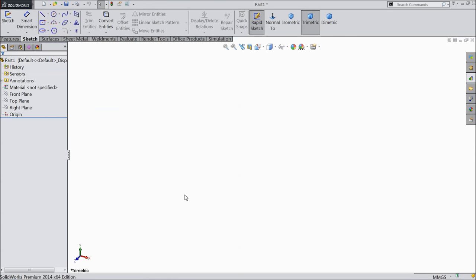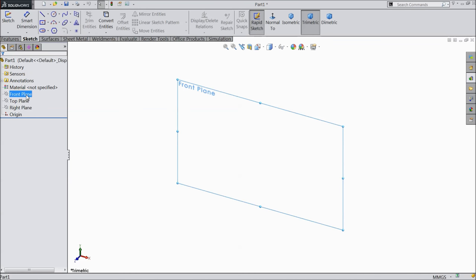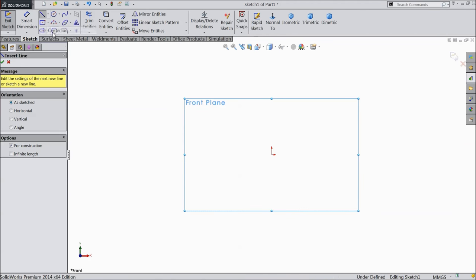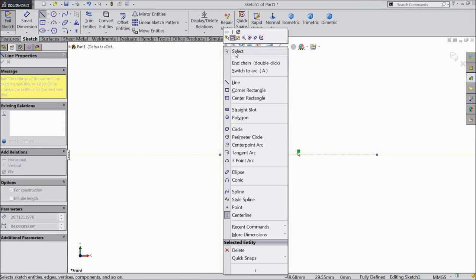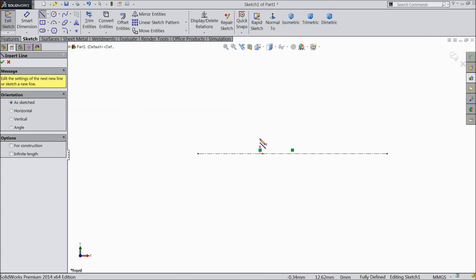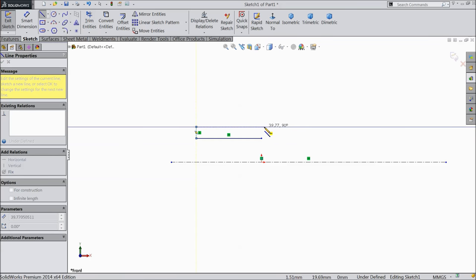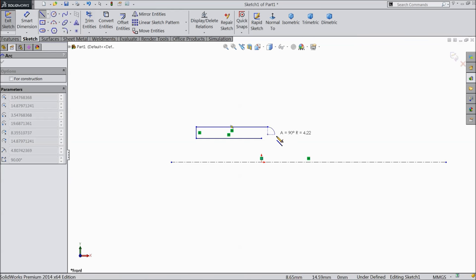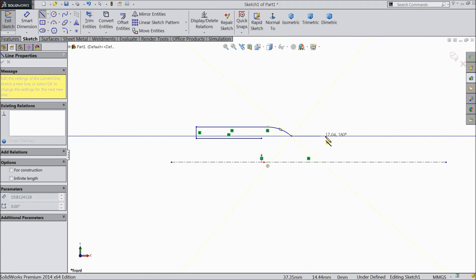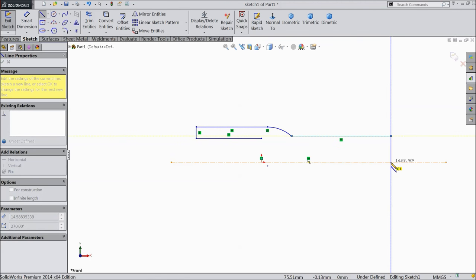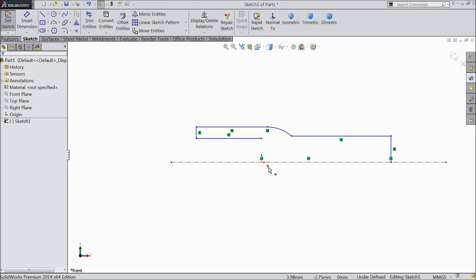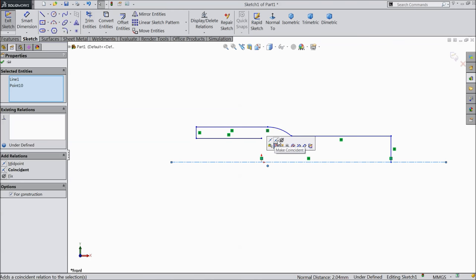Let's start the first part of the turnbuckle: a forged clevis M10 with M10 thread. Choose the front plane and select the center point arc. Start above the origin point, convert it, and draw one curve. Then draw a vertical line, a horizontal line, and connect up to the construction line. Select the origin point and this line and make the relation coincident.